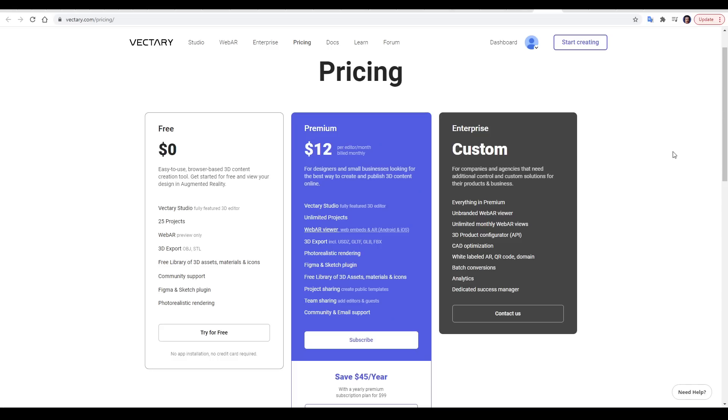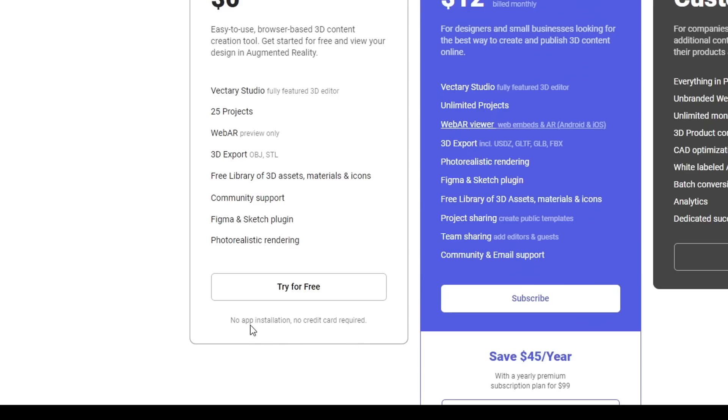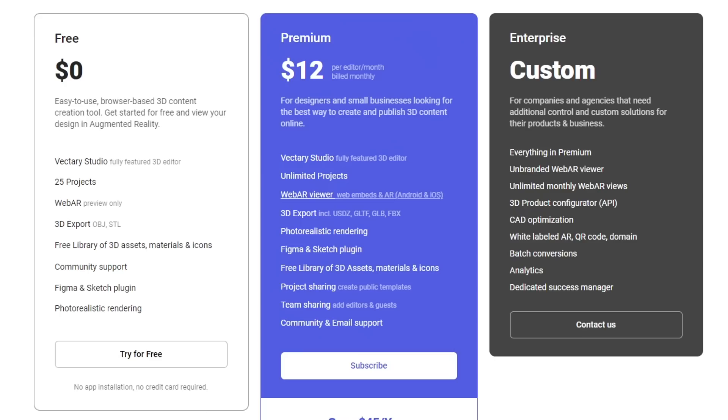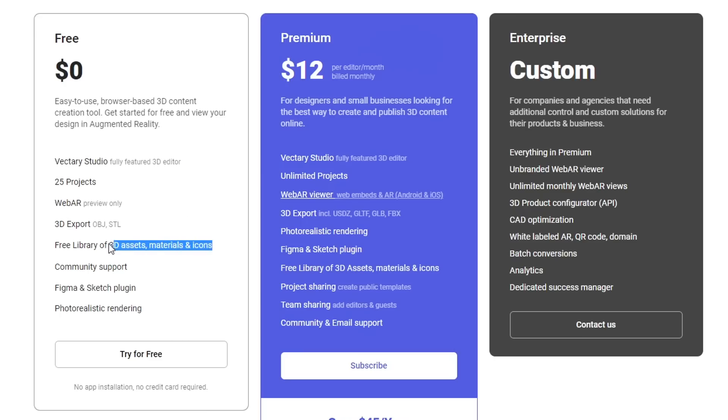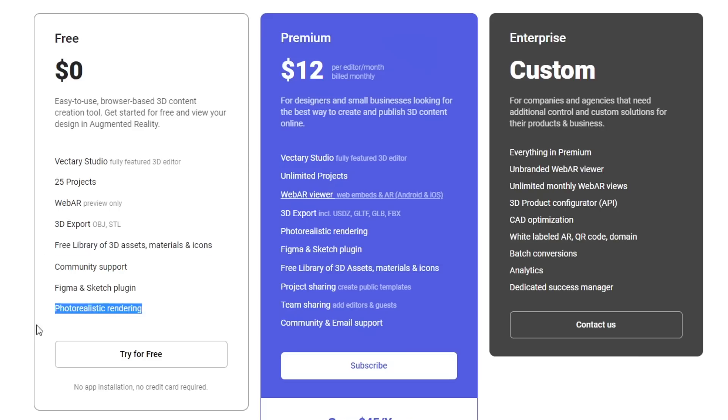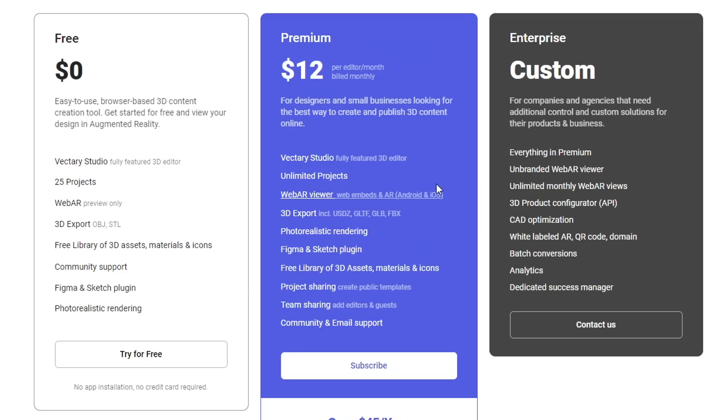Unless you're doing this for a living, you probably want to do it for free. As it says here, we don't need a credit card or to install anything to use the free version. The main features we need are included, such as having the 3D Studio, a full library of assets, materials and icons, and photorealistic rendering. We're limited to 25 projects, but that's heaps. And we don't get personalized support or the ability to export to augmented reality unless we go for the premium option.